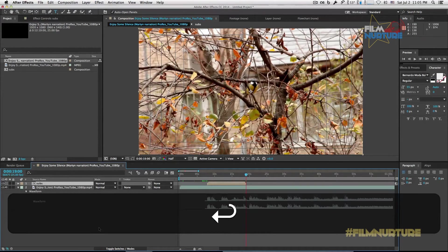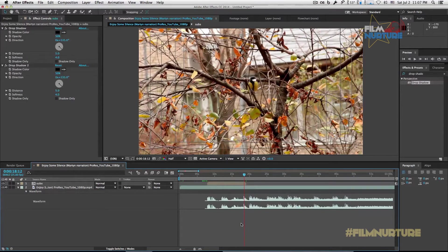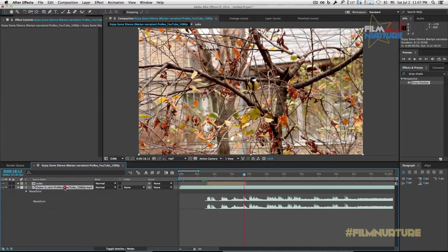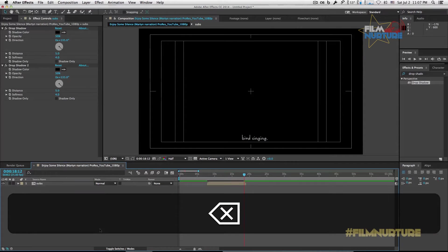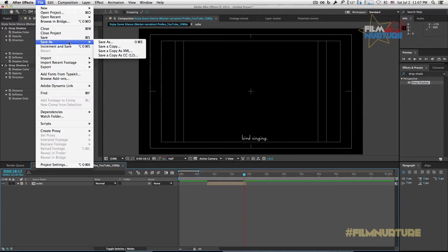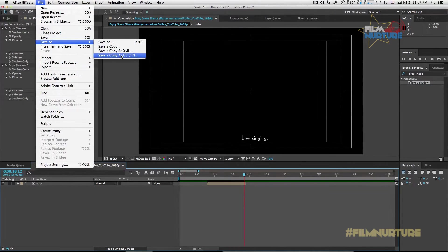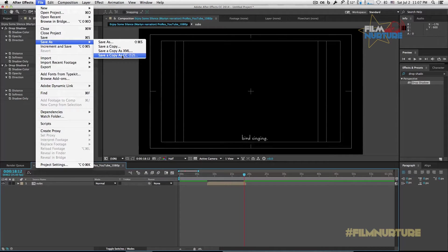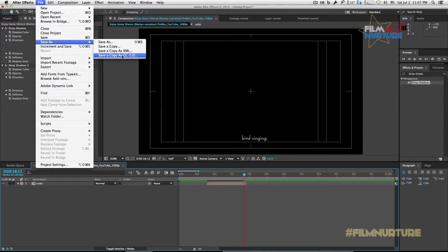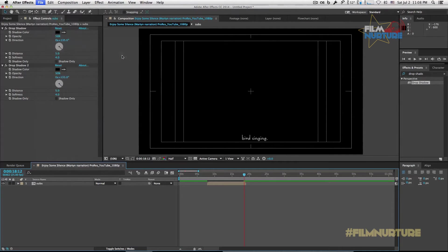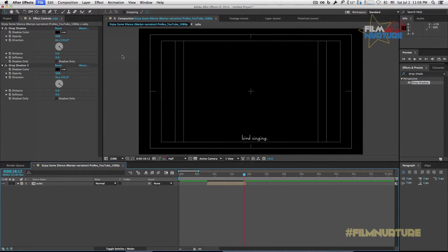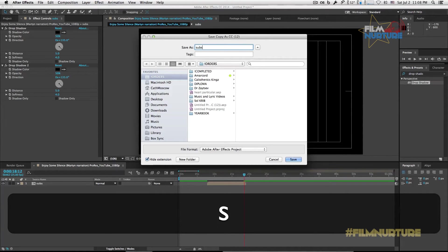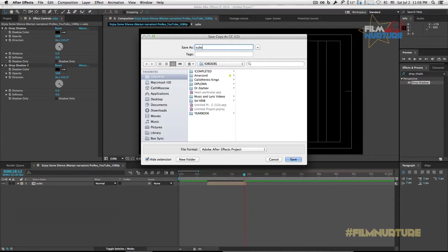Okay, next thing what we will do is delete the video and save our project as CC 2012. We will save in this mode to make sure to open this project in Premiere Pro if you have different versions of apps. Let's call it subs, click save.